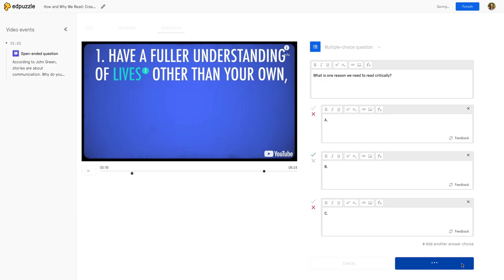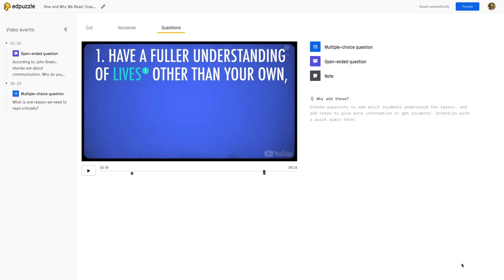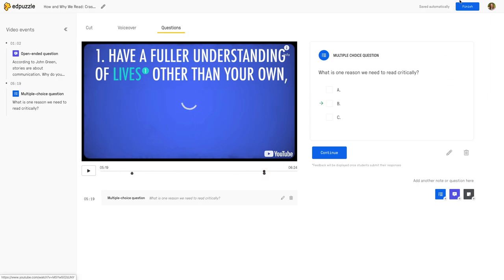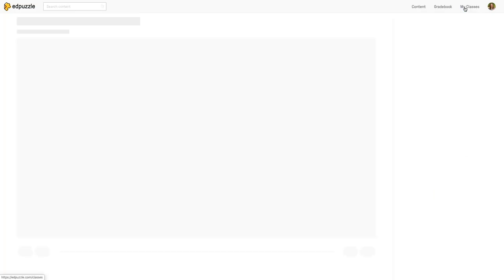And then I'll hit save. And you notice over here on the left-hand side all of my questions are populating so I can come back to them and edit if I need to. You can add as many questions as you want. And then once you're finished, you'll just tap finish.